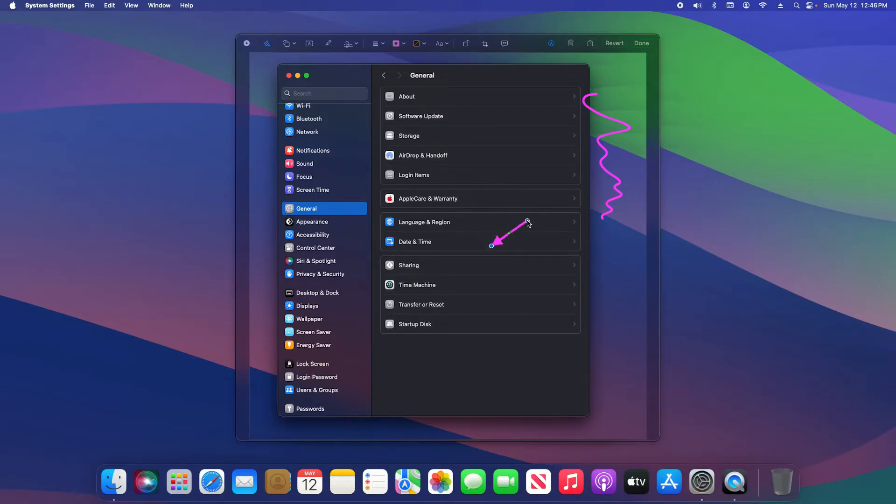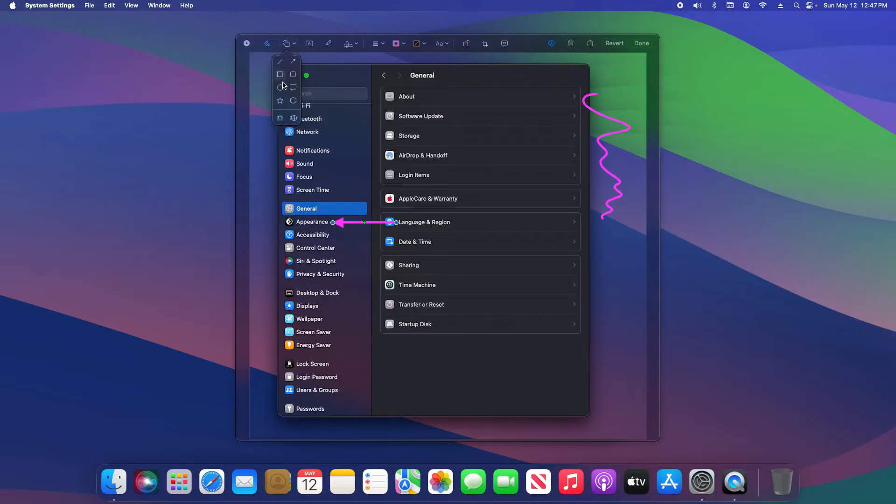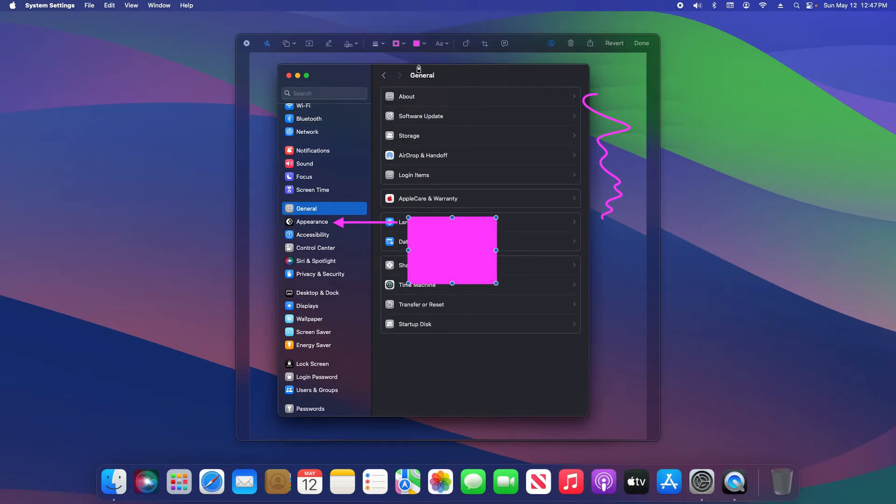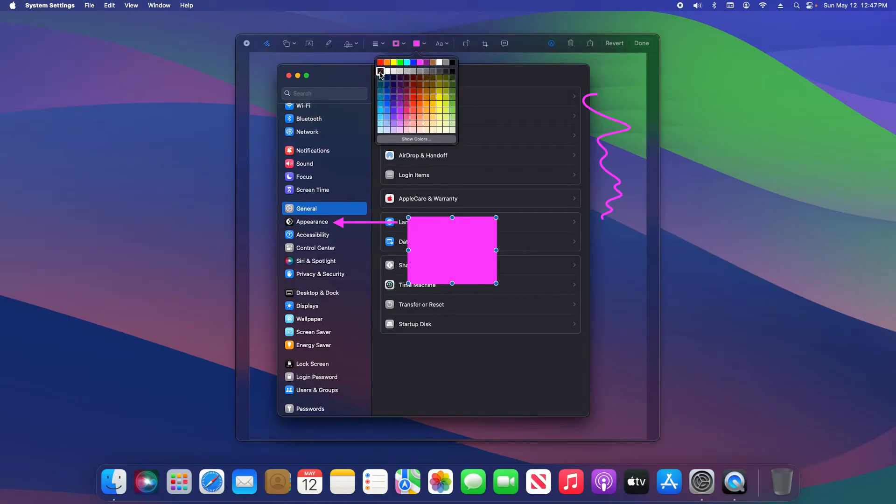And then also in this menu, there are some other shapes. For example, I could do a square. Just please note, if you have a color set here, it's going to fill in the shape. If I don't want it filled in, I'm just going to select no color, and then I can use this to highlight something in my screenshot.